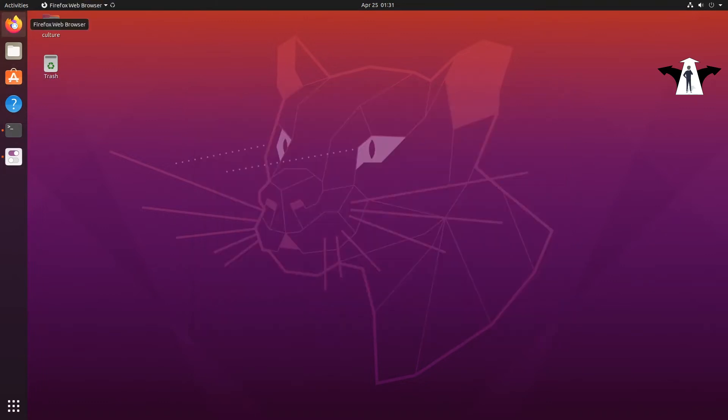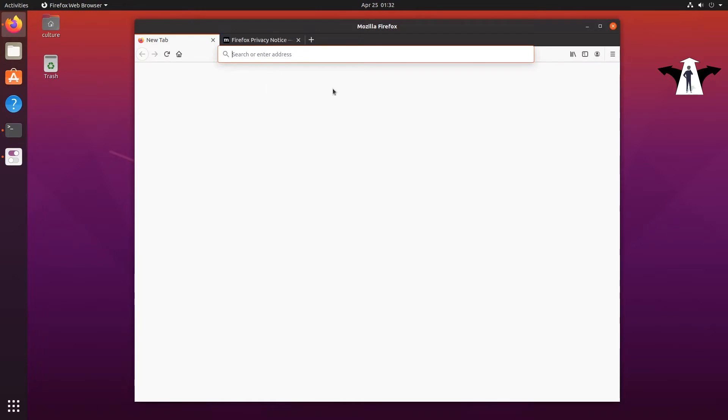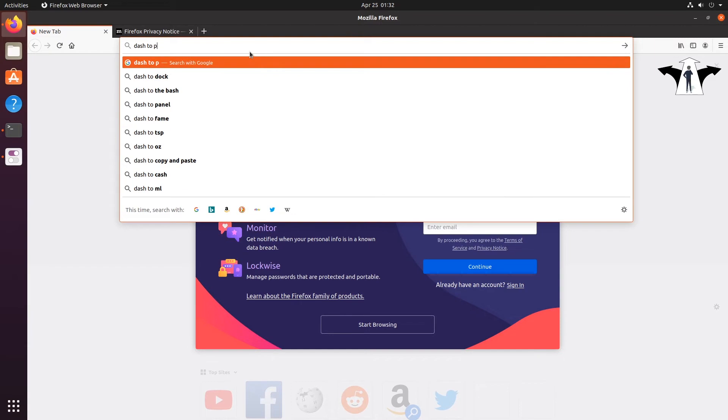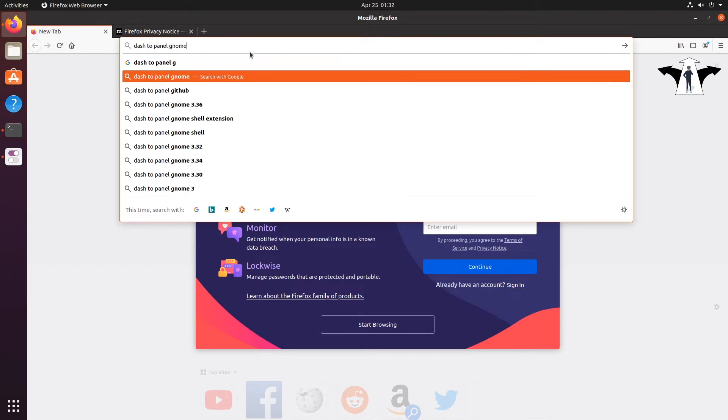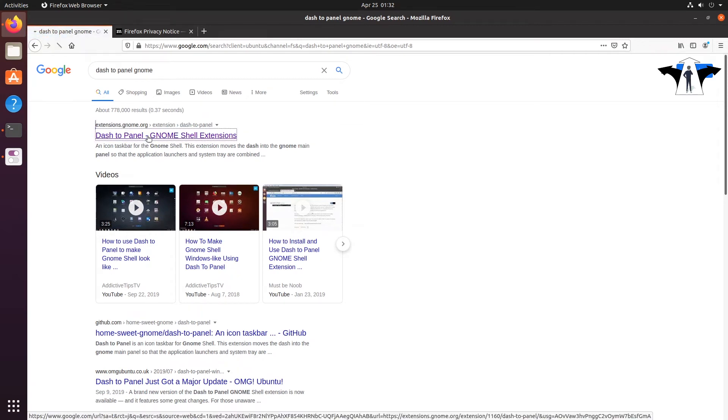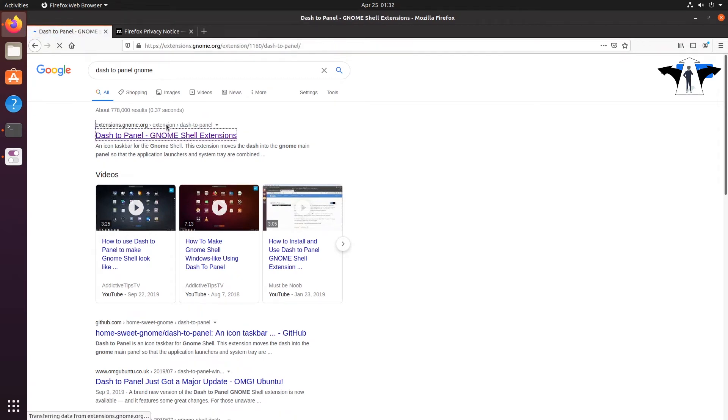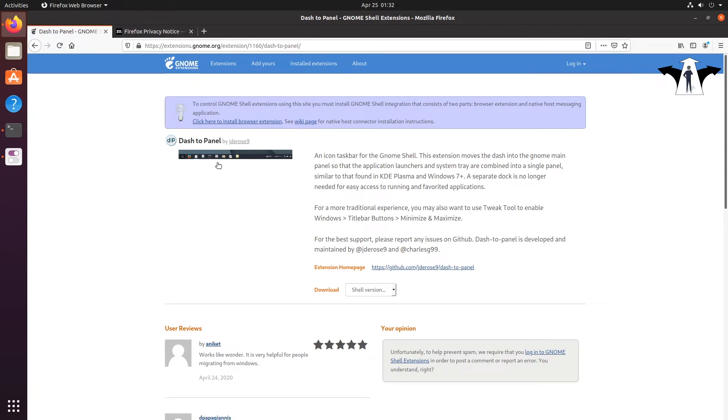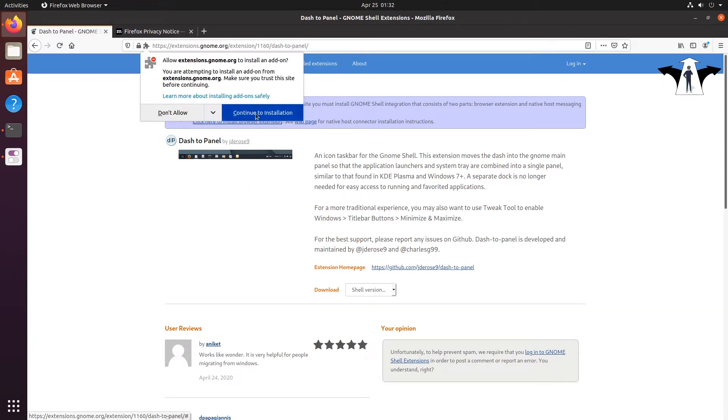To download Dash to Panel you need to go to the Gnome extension store or website. Okay, basically I'm going to just look for Dash to Panel Gnome, and it should take me to extensions.